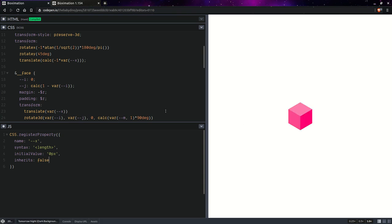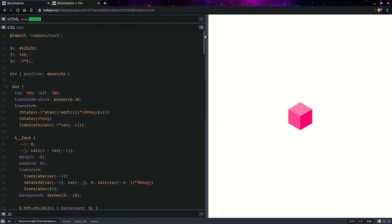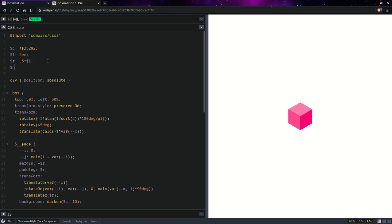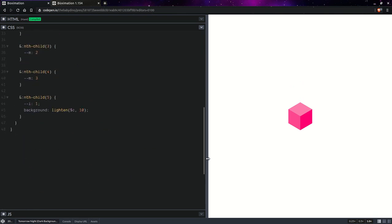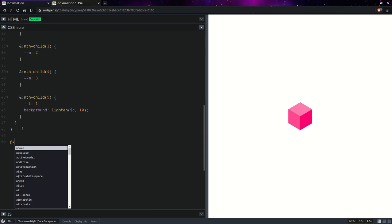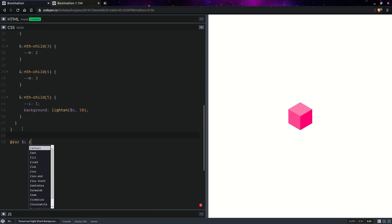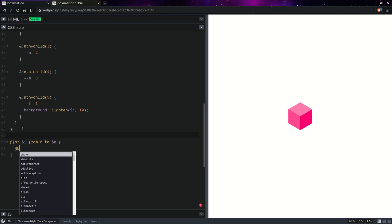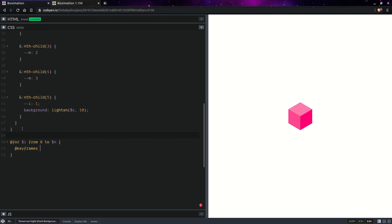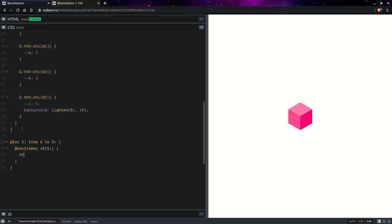So X is zero initially and the thing is we're going to animate the five faces and then the cube itself, so we're going to have 5 plus 1 animations, so N is going to be equal to 6. Now here we're going to have a set of keyframes, but actually we'll make them in a loop, so for I from 0 to N we're going to have keyframes X I. And here we're going to have zero percent and I times 100 percent over N, and here we set X to zero pixel.